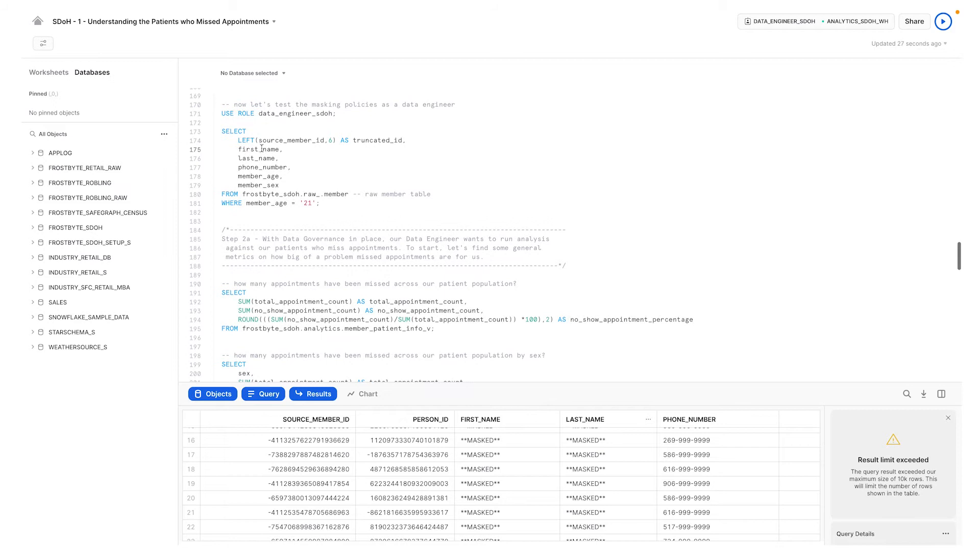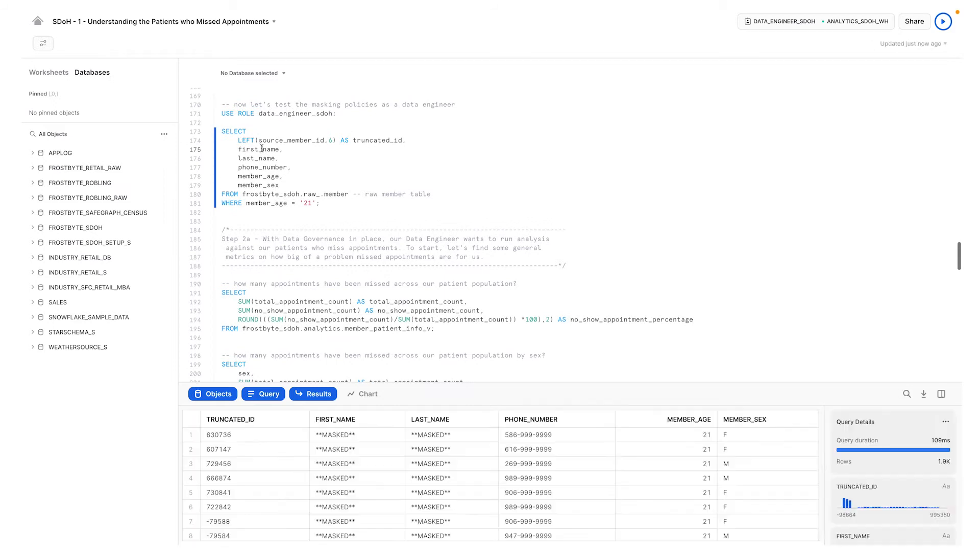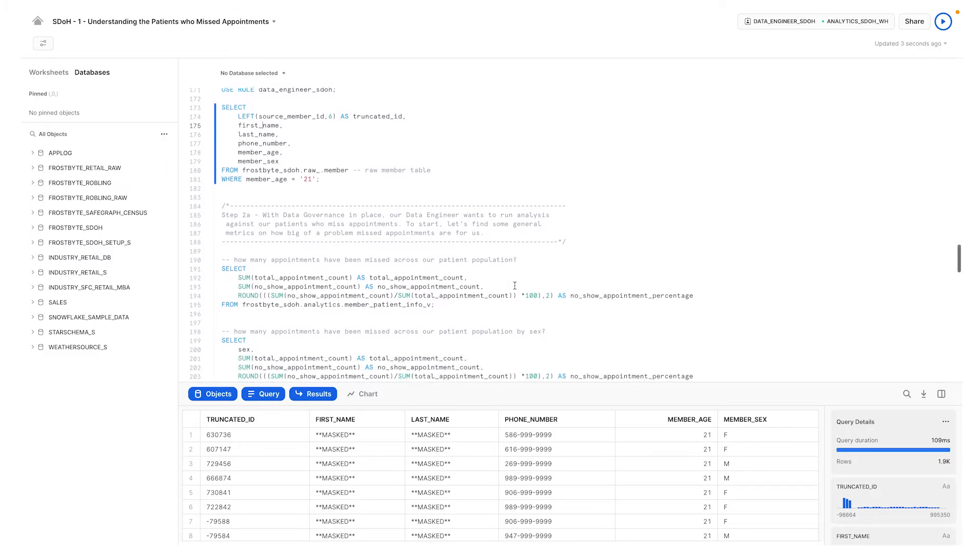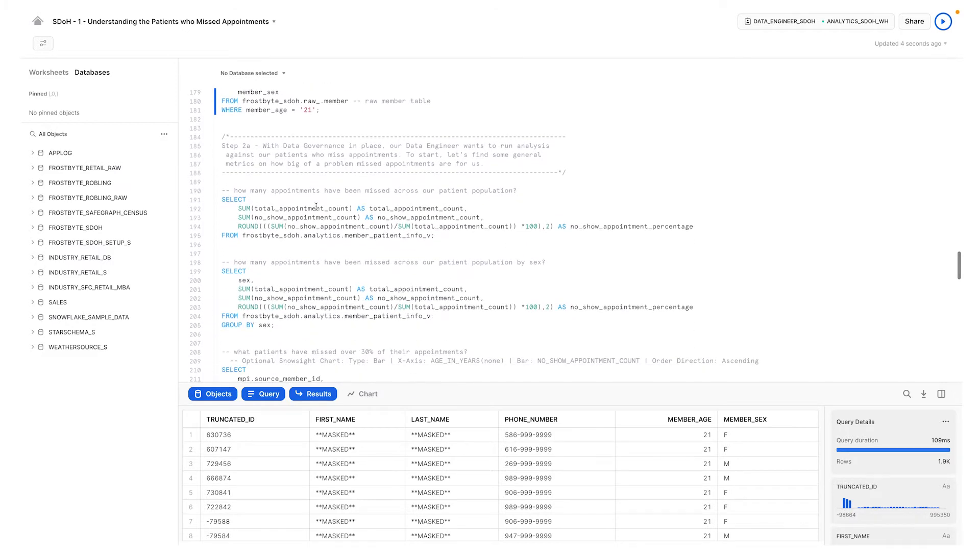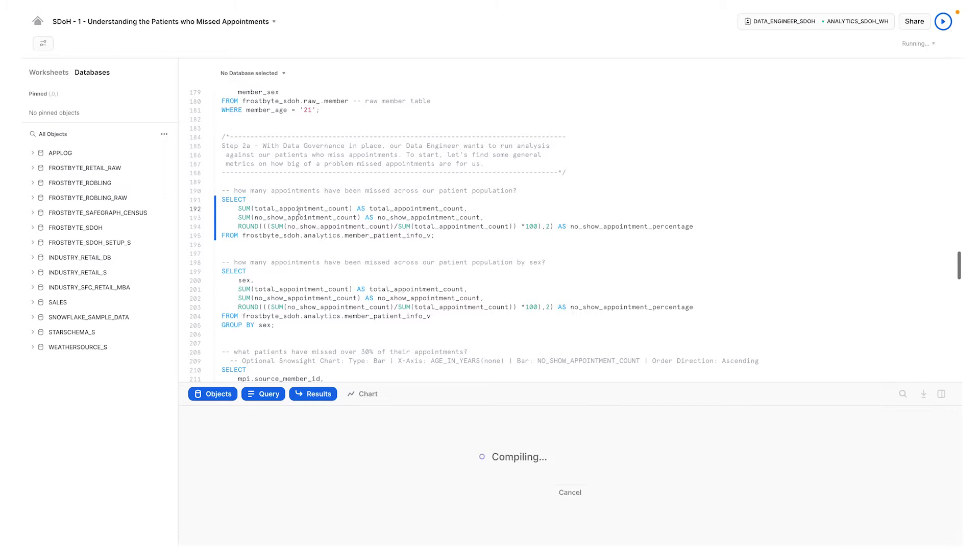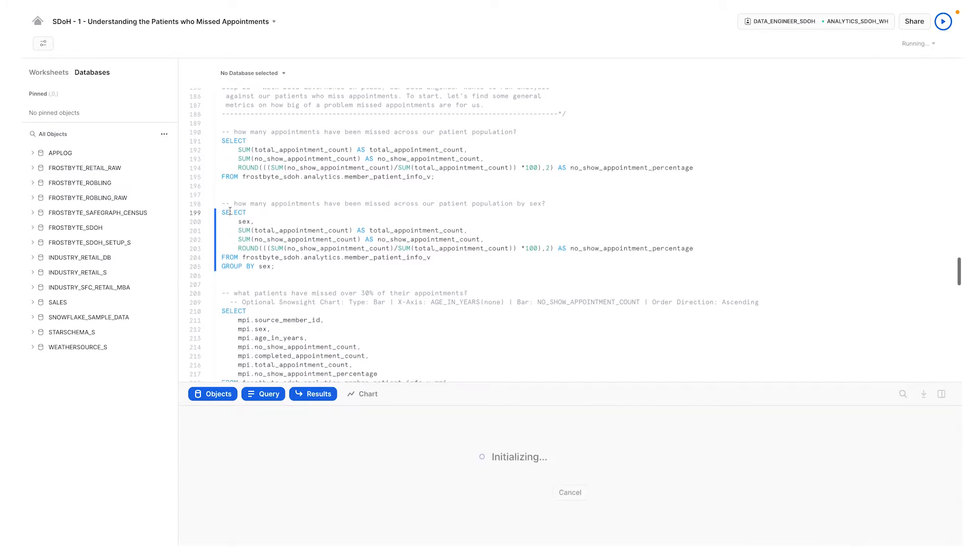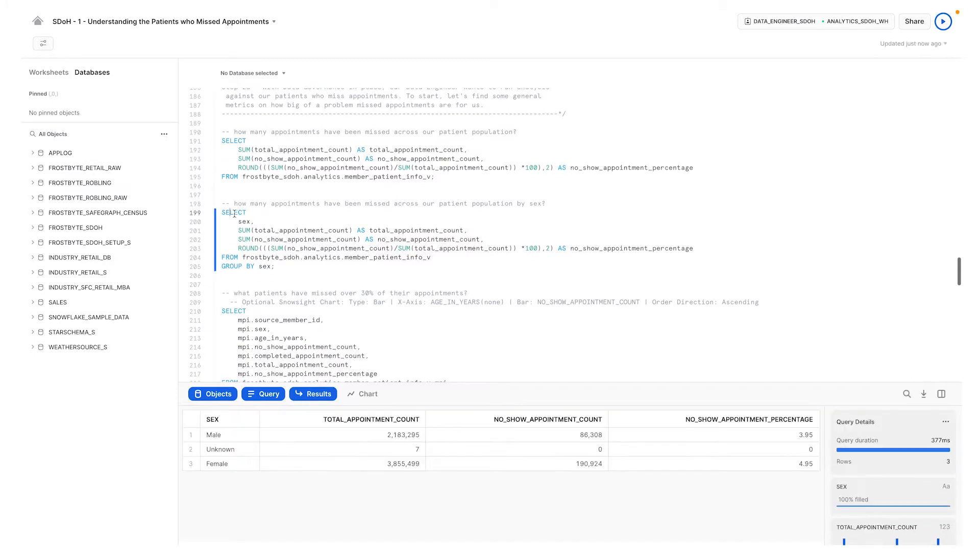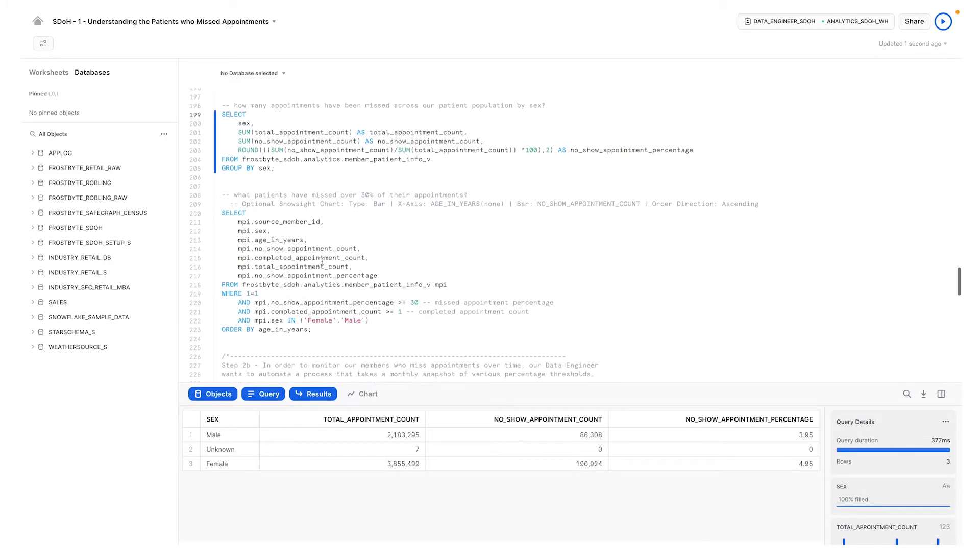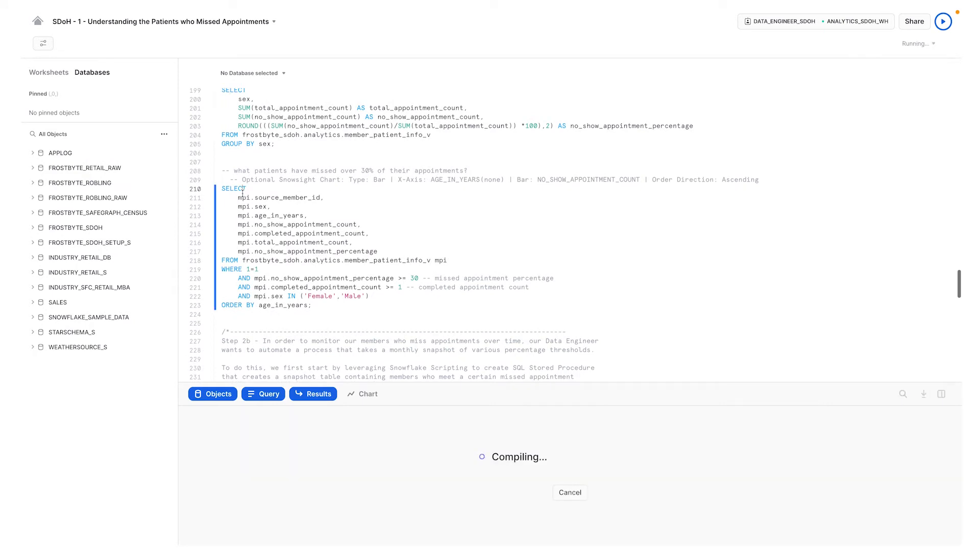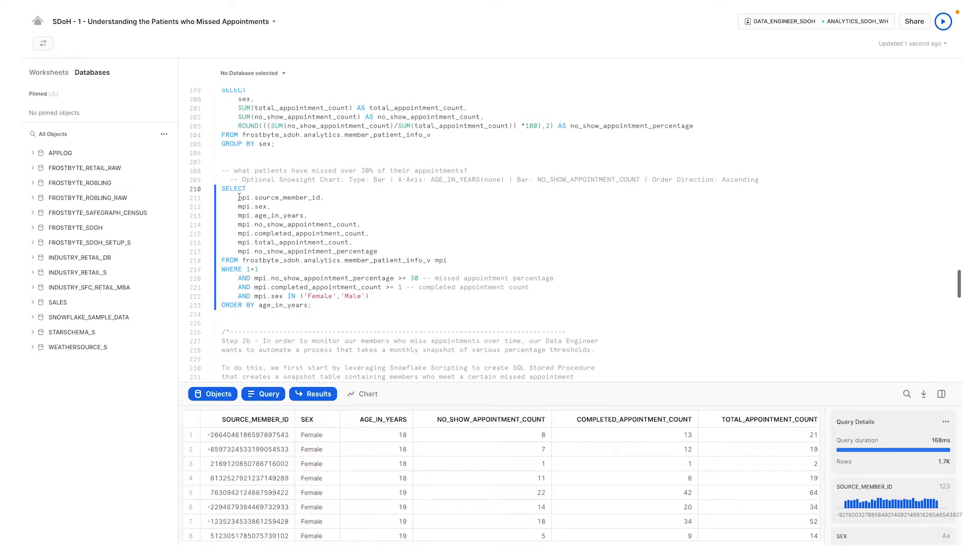With the data obfuscated, we can now proceed to explore our data in an effort to better understand our members. We can see how many appointments have been missed across the entire population, slice it by gender, and see which patients have missed 30% of their appointments.